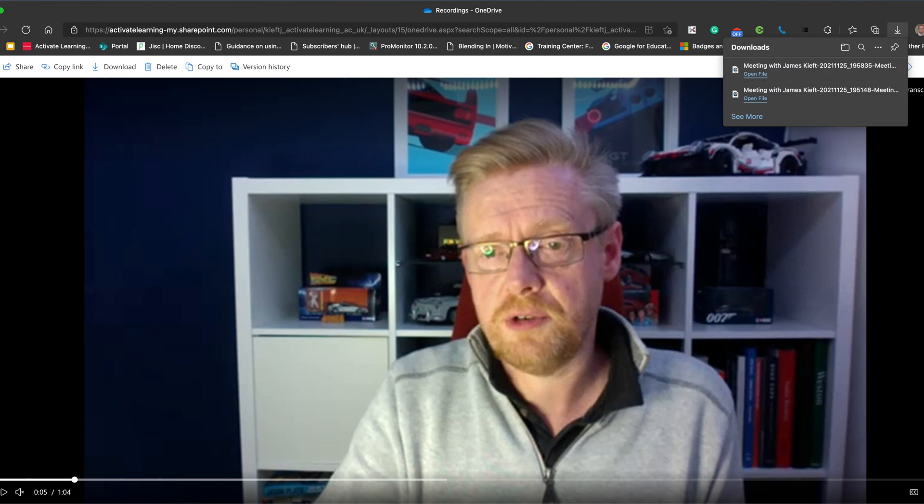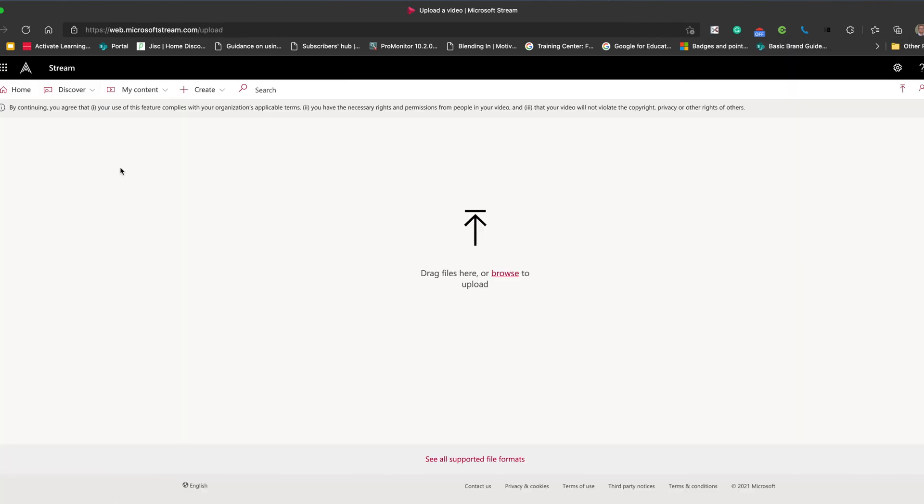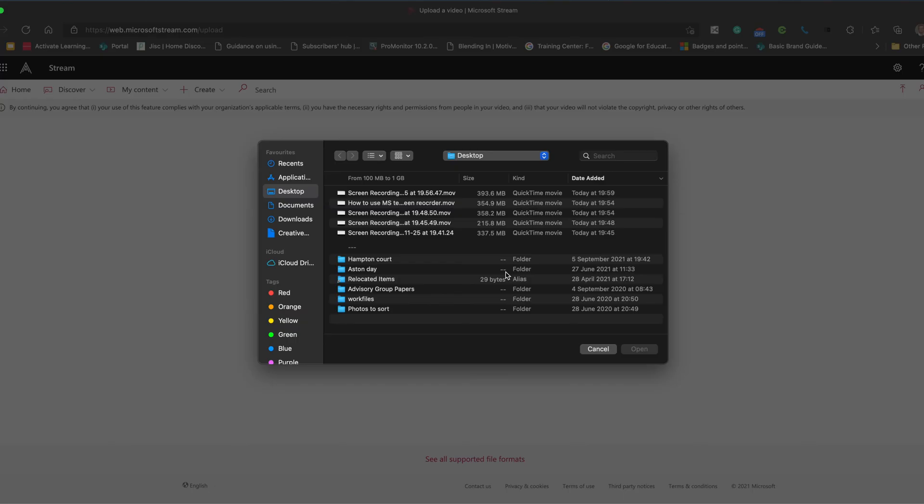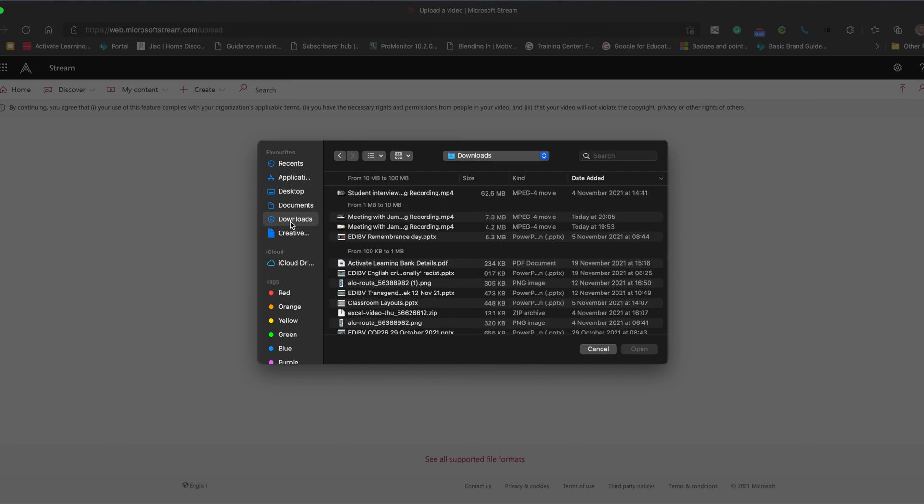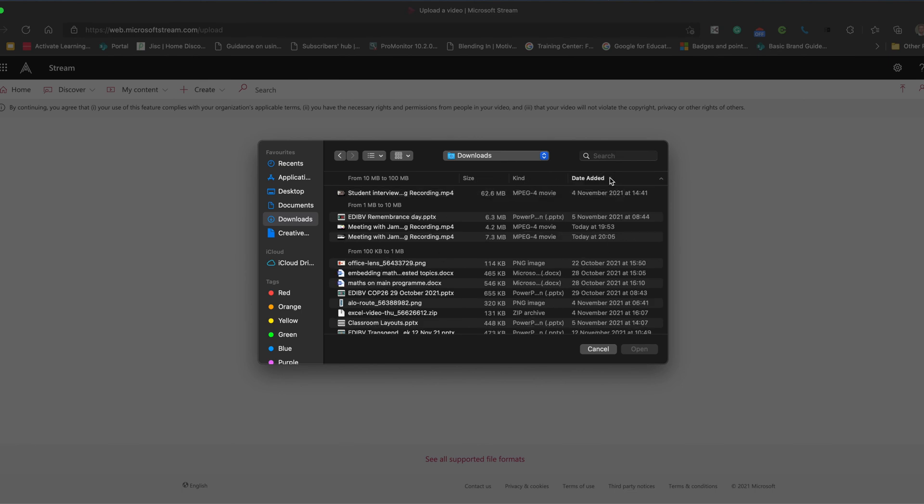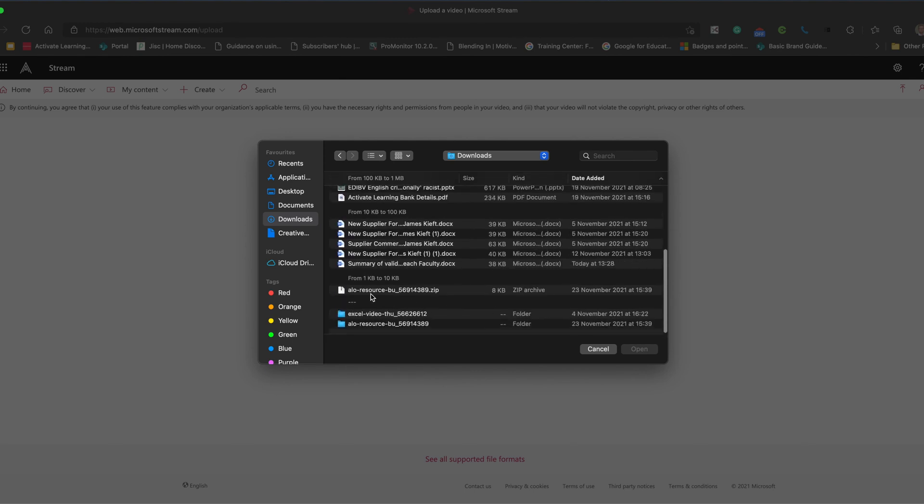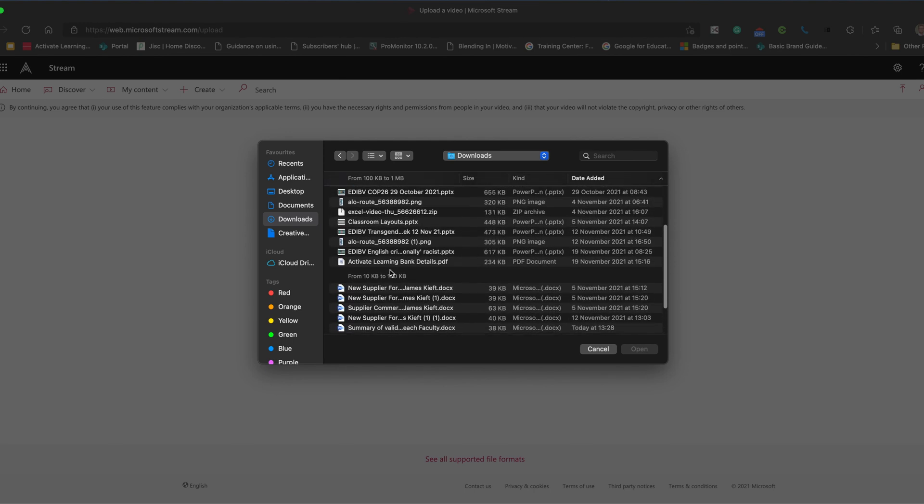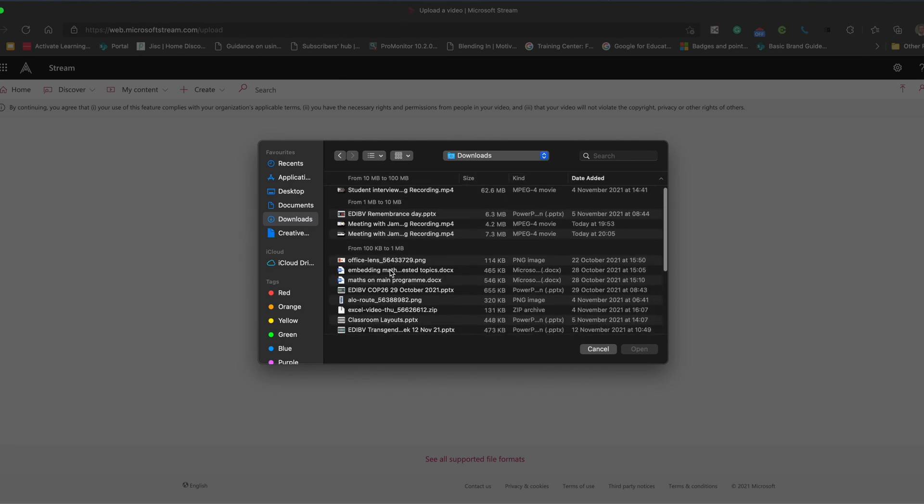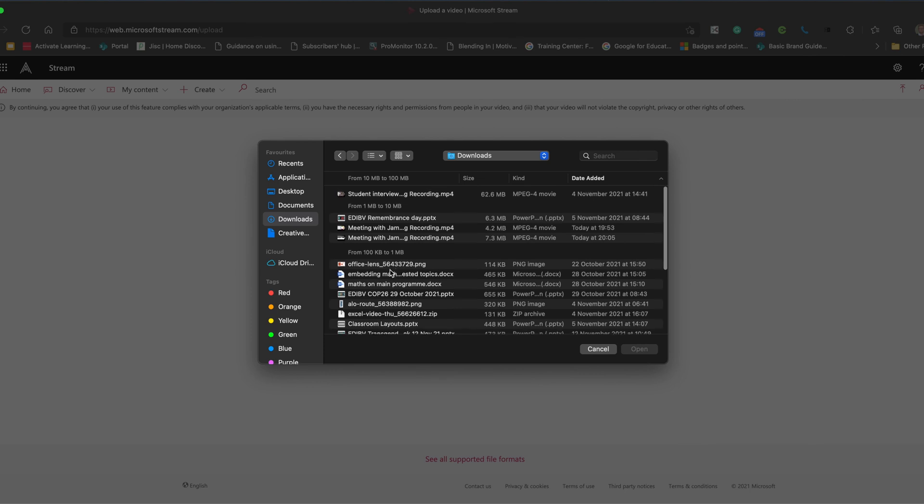I can then toddle across to Microsoft Stream. I can browse for my video. And it was the last one that I've just recorded. It's in my downloads folder. There it is. Let's go date added. Set boot one of the last ones.